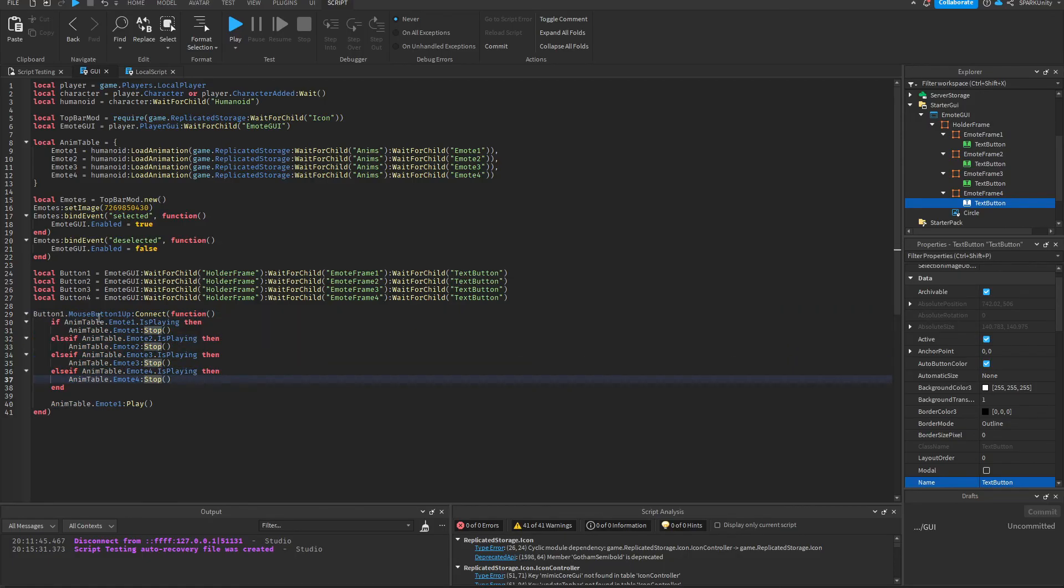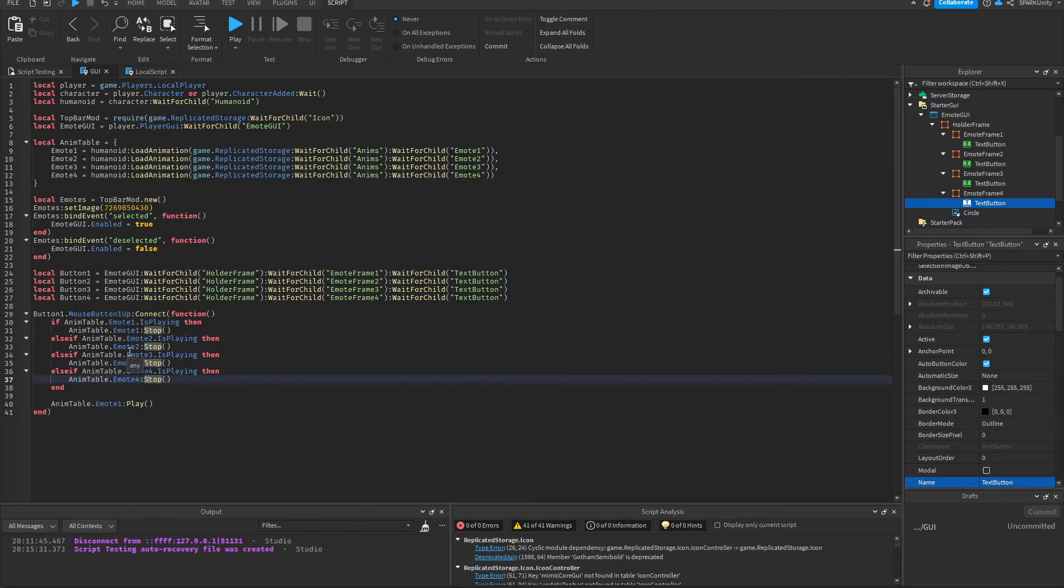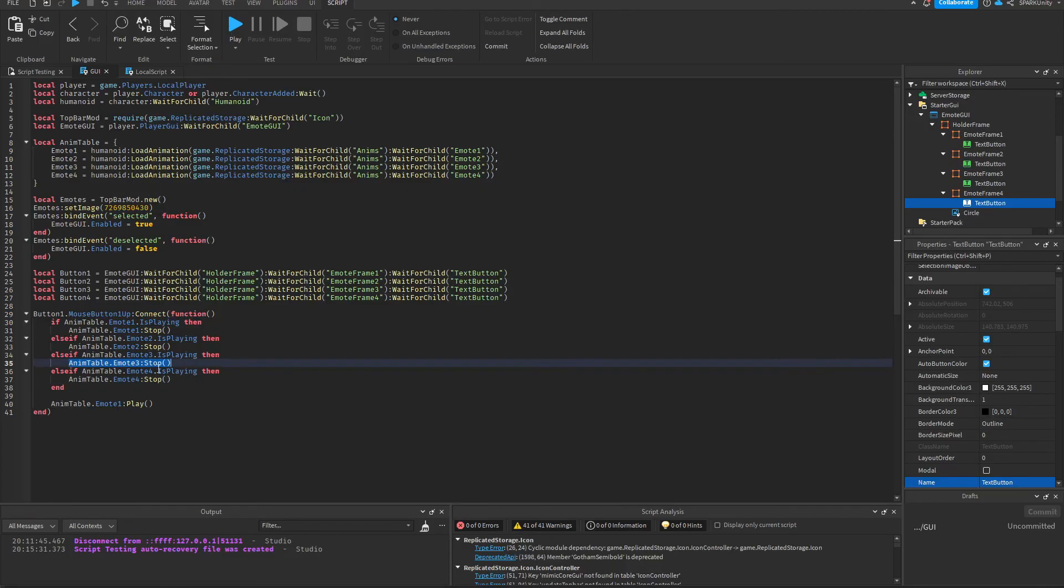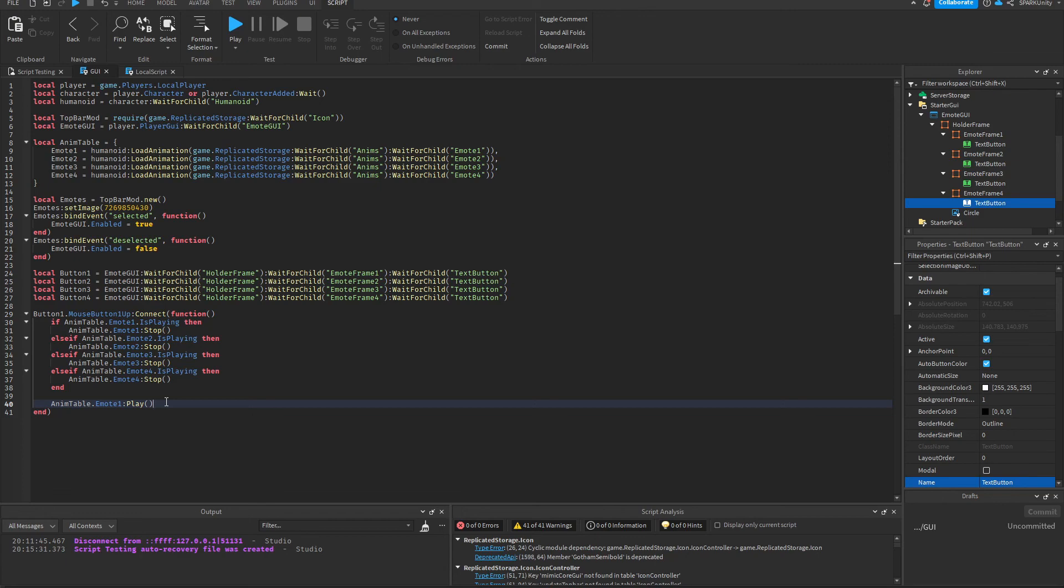What's happening here is that it's going to check if any of the emotes is already playing. So for example, let's say Emote Three is already playing and I pressed Emote One, it will check if Emote Three is playing. And if it's playing, it will stop playing that animation and play the animation for Emote One. So we're going to do the same thing with the rest of the buttons.